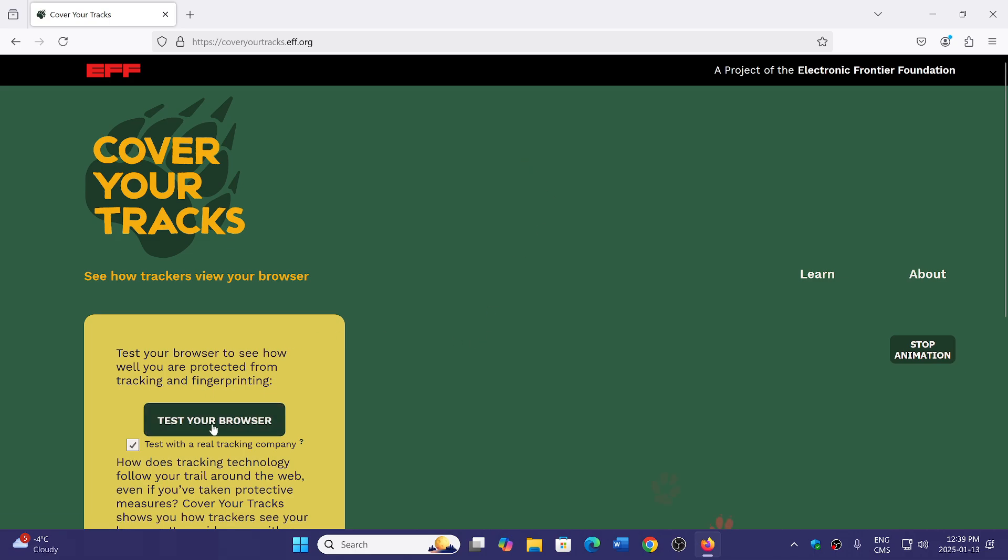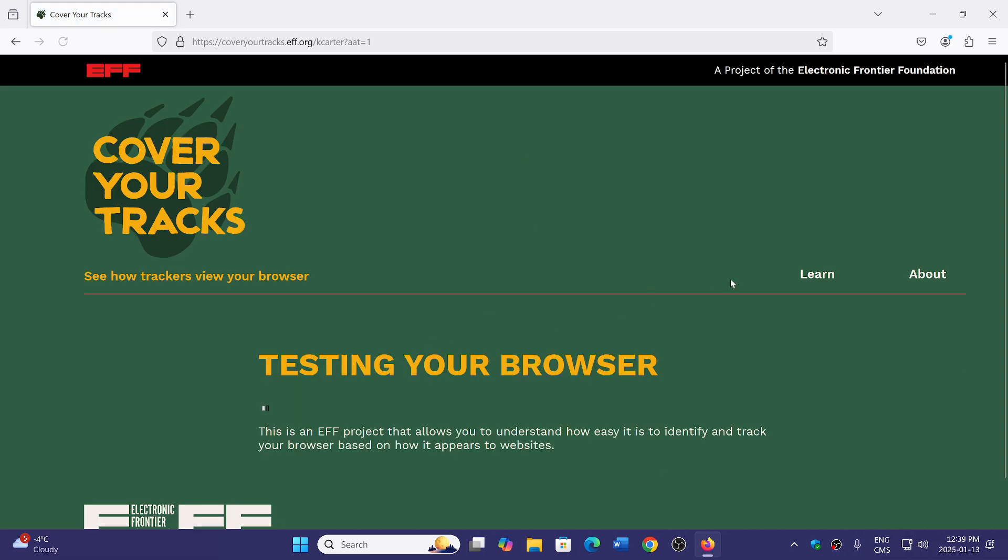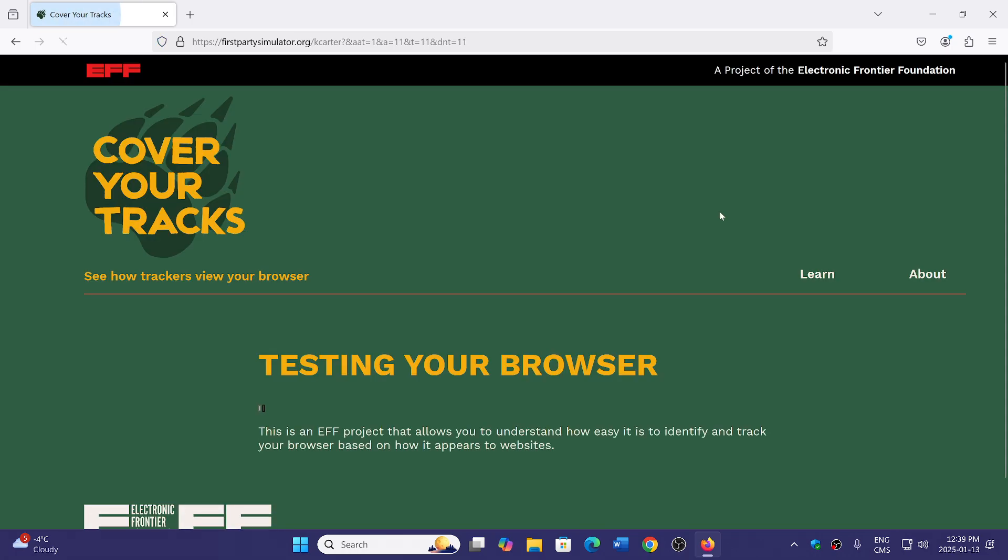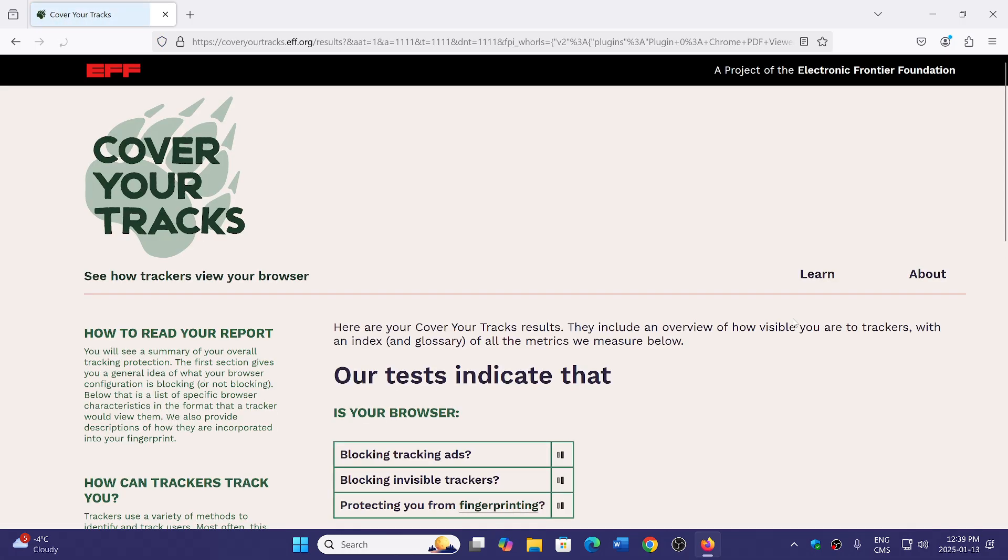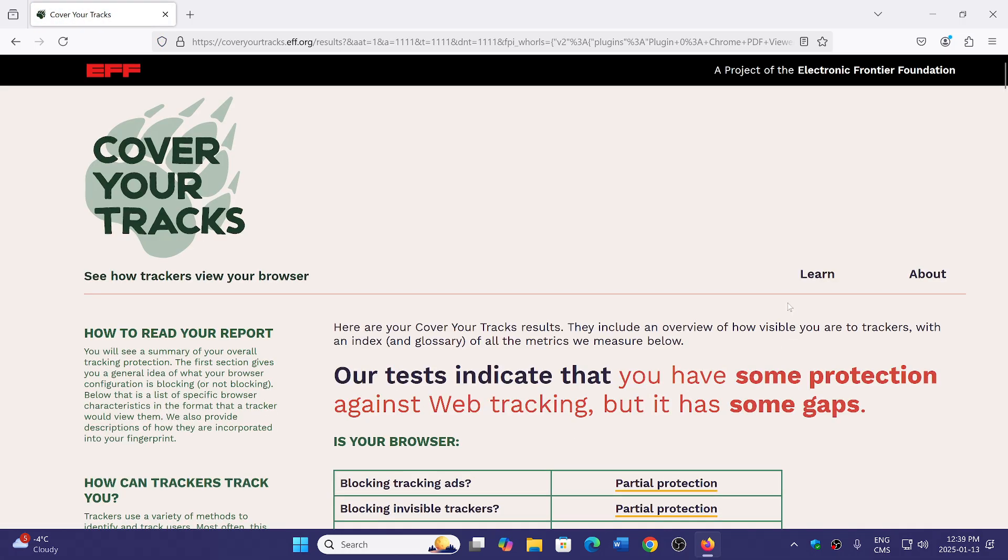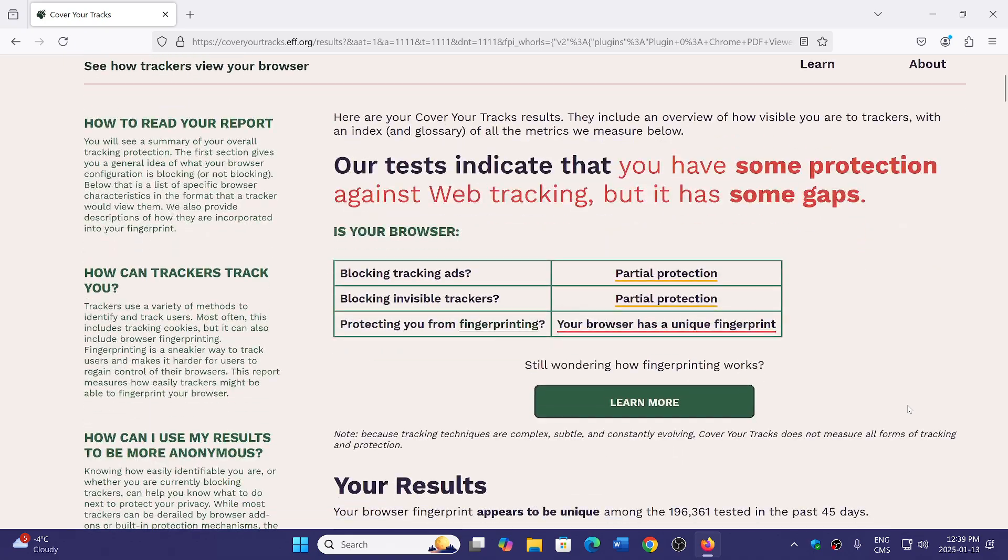You'll see that the results are actually different. It's going to tell you that there's some tracking that is blocked. Firefox and our tests indicate that you have some protection against web tracking but it has some gaps. Which means technically using Firefox protects you more against snooping than using Google Chrome but it's not perfect.